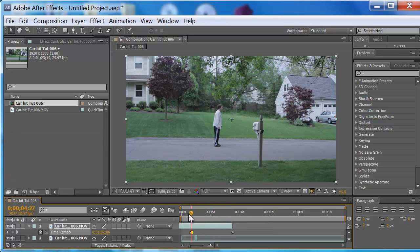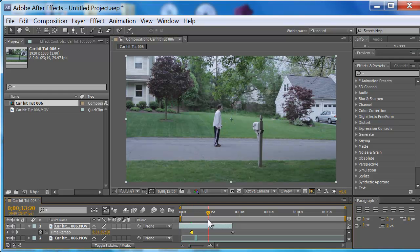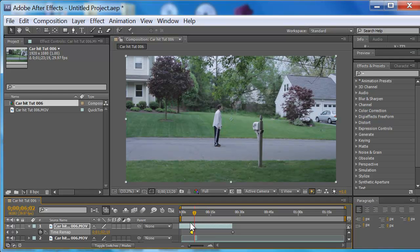He's done. Before that keyframe: moving. After that keyframe: not moving. Moving — not moving. That's how the hold keyframe works.